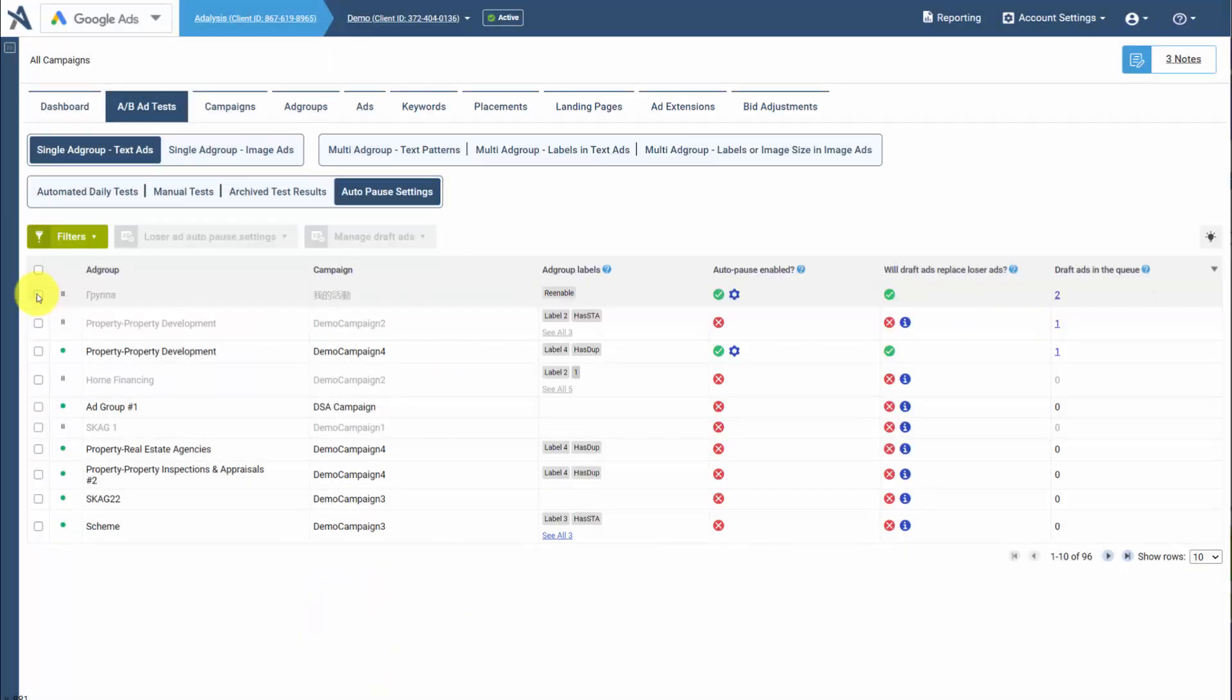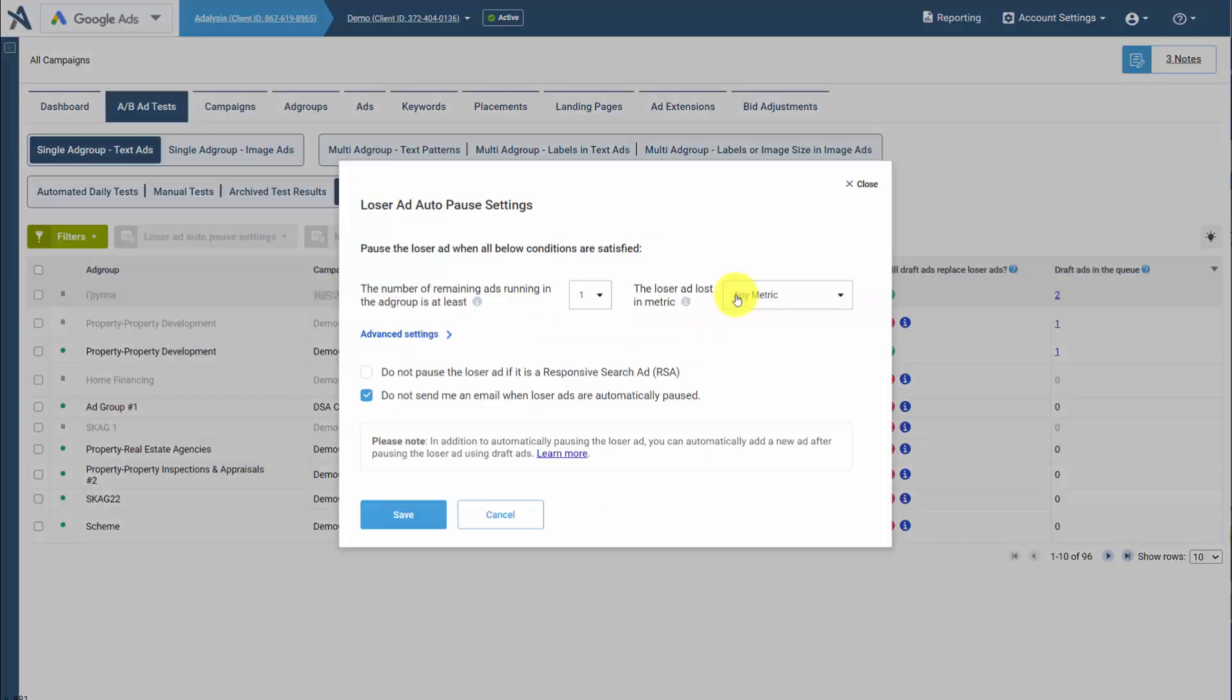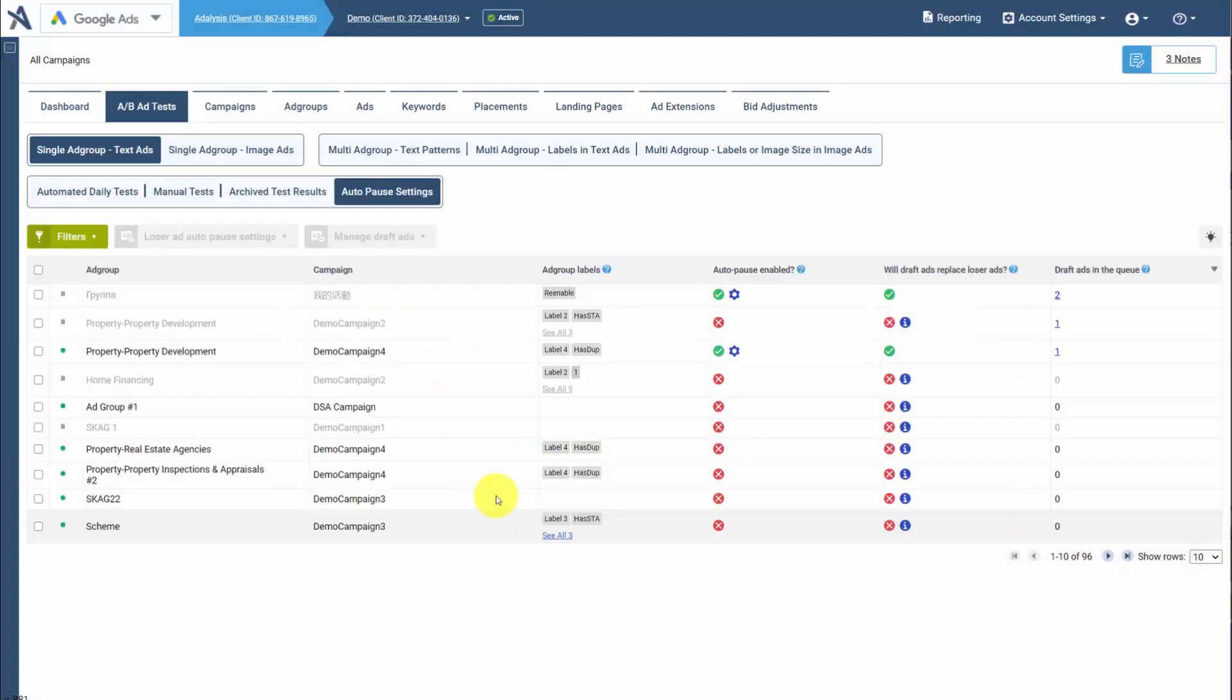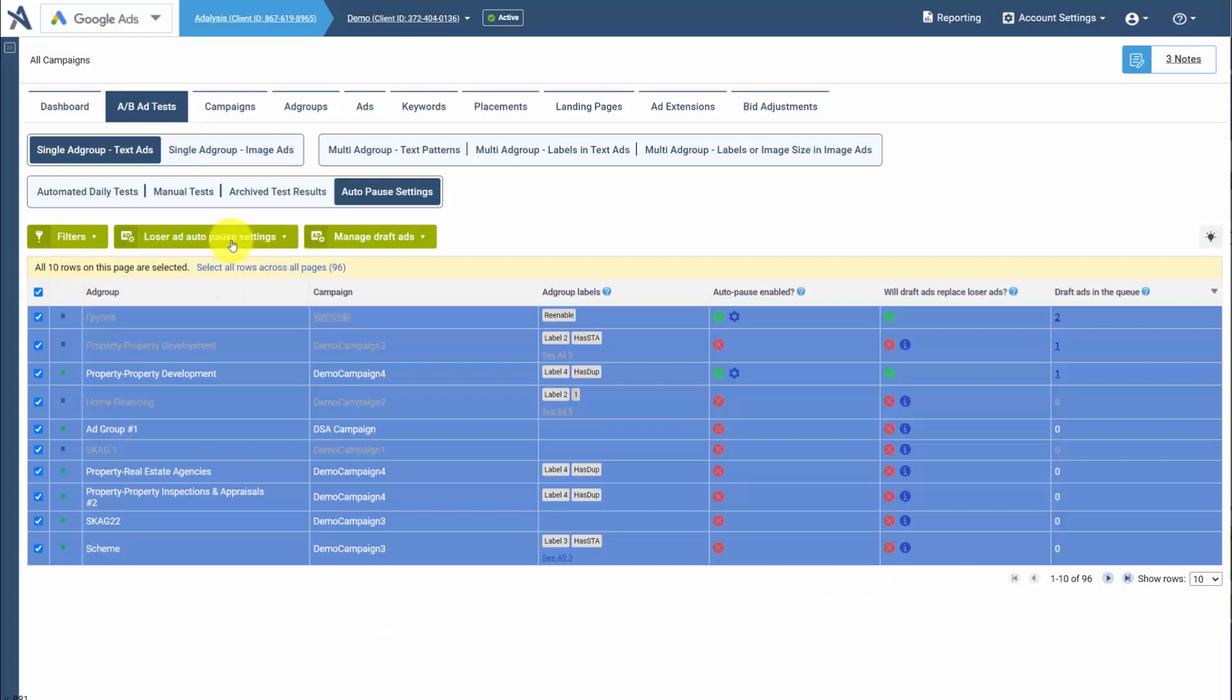Then once you have Auto-Pause enabled, you can easily modify the settings for just that particular Auto-Pause setting or you can manage them in bulk. You can enable them, disable them, or modify all the settings at once.